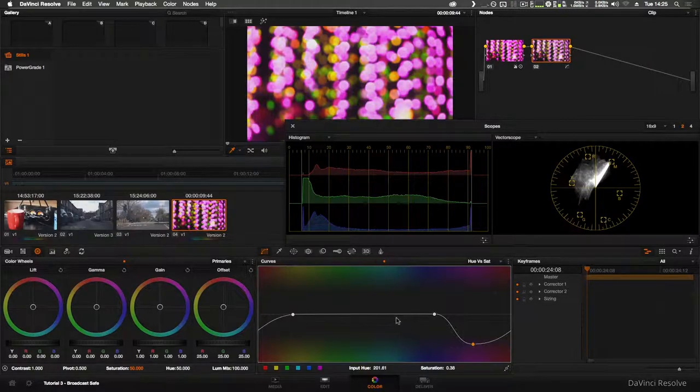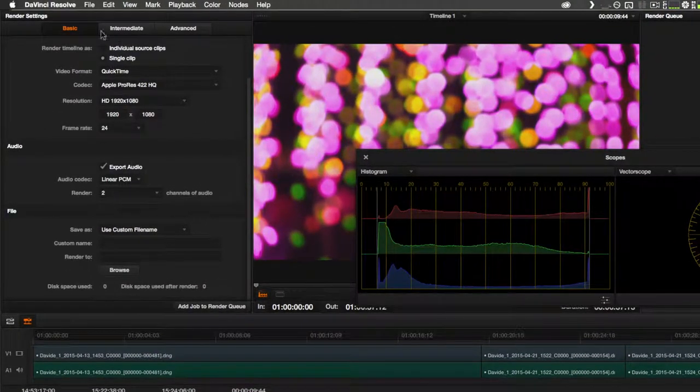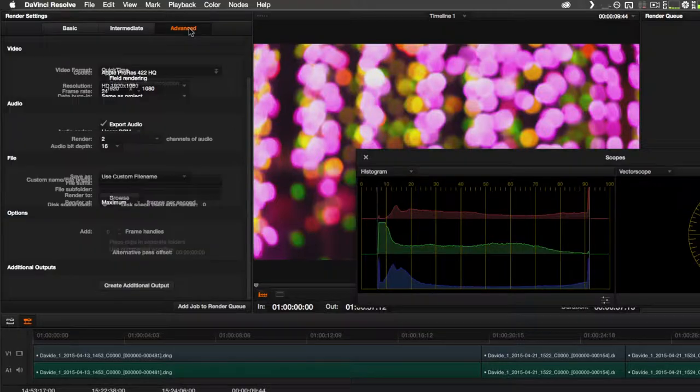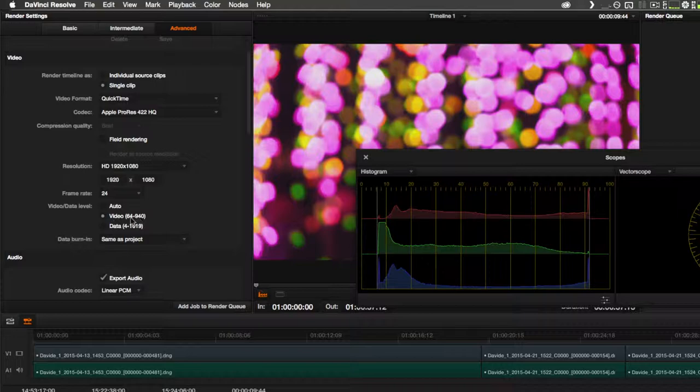As a final measure, when you go to the Deliver page to export, click Advanced, and on the video data level here, click Video. This will limit the outputted data to the broadcast limits.